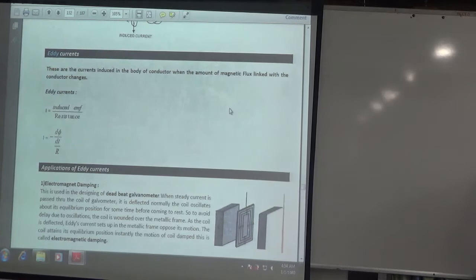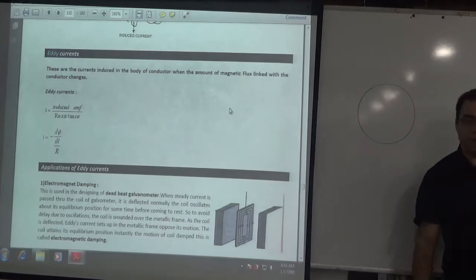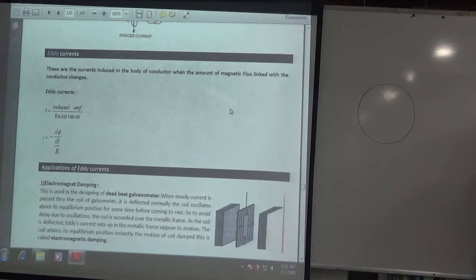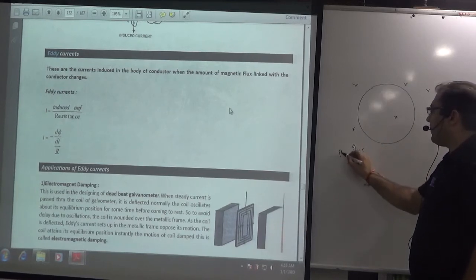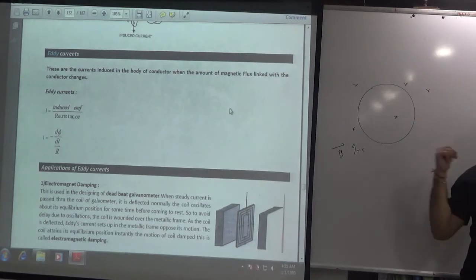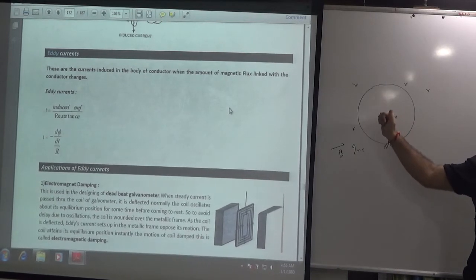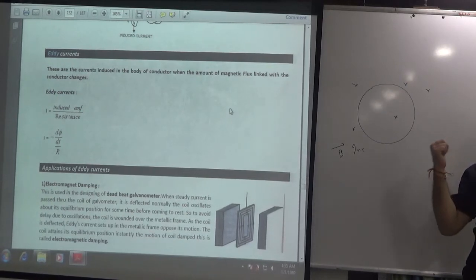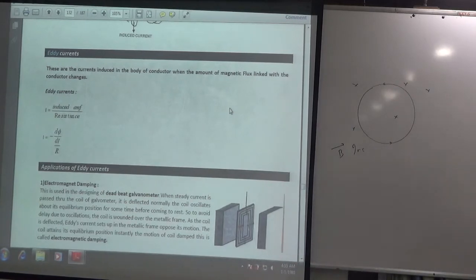We have discussed this until now. Suppose you have a circular loop. We are increasing the magnetic field B inside. The circular loop will oppose the increasing flux. The B will be generated outward, and the direction of current will be anti-clockwise. This is the rule - because if B is increasing inside, the coil generates current anti-clockwise.